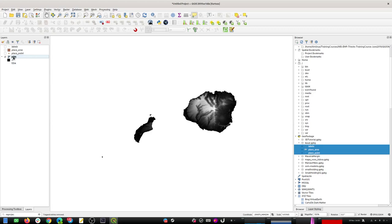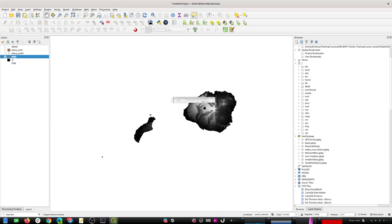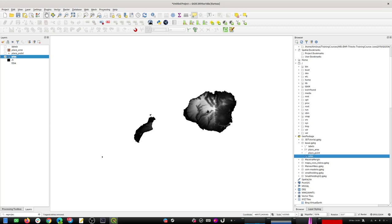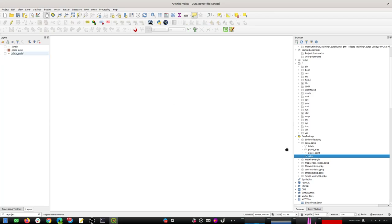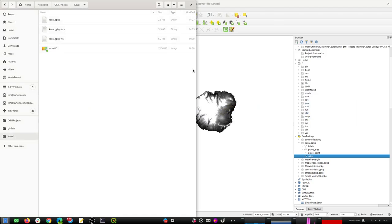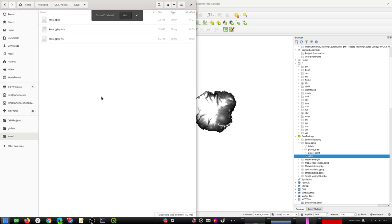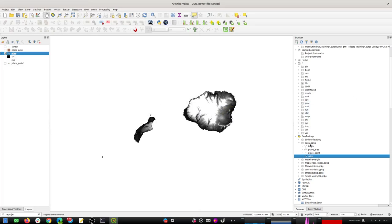I can drag and drop the raster into the geopackage as well, which is nice. I'll tidy up my file system and now I've got a single database with all the data layers I want to use. Then I can start to do a little bit of styling.